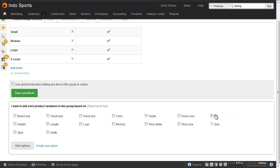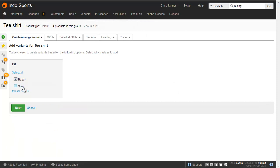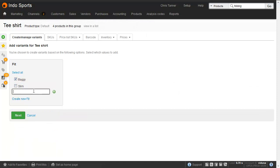So let's select fit. If we didn't have fit, we could create it here too. So let's add the option, choose baggy, and we want one called regular, so let's just add that and click next.